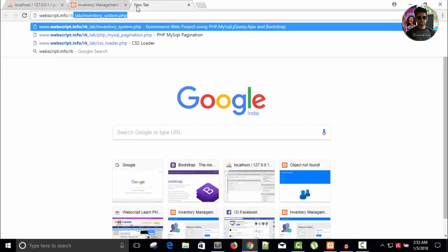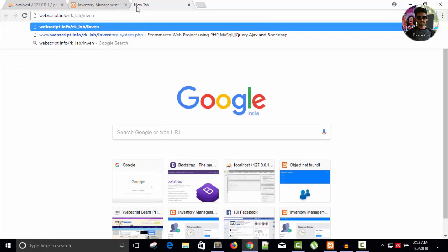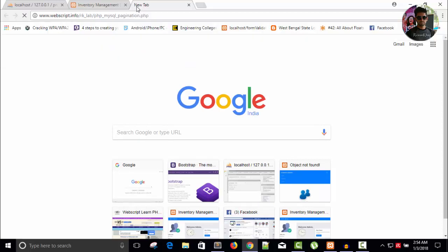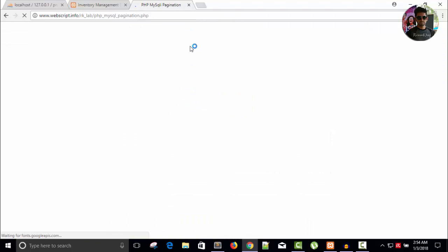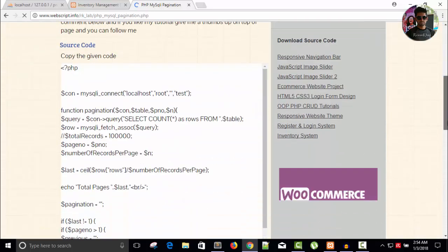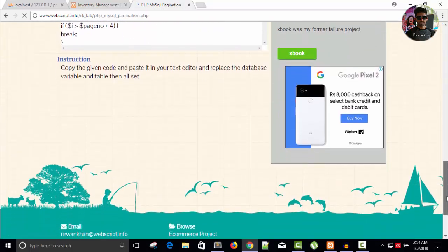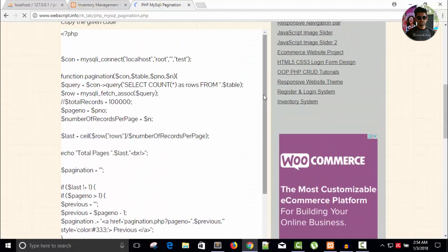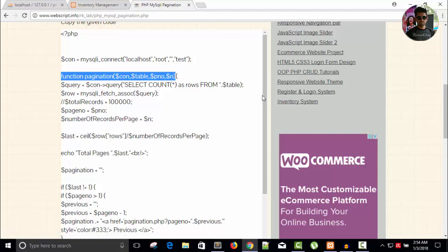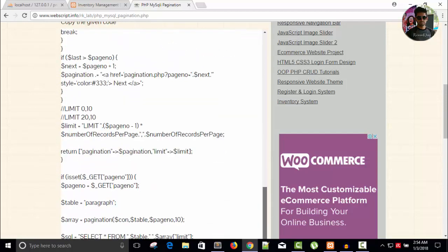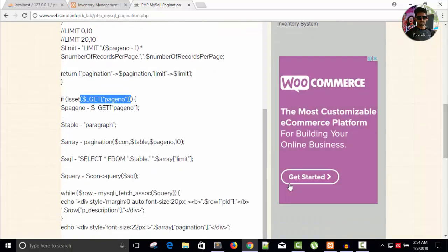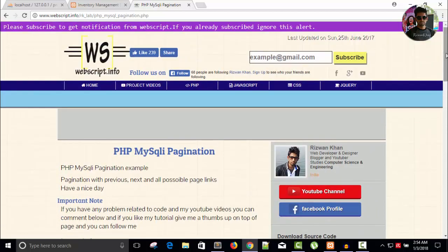You can get the code from the website webscript or info. Here you can see PHP MySQL pagination.php. I will use the same code with little changes in our script. I'm not going to write the pagination code in this video. We just need the pagination function — I don't need the other things like get-page-number because I will use jQuery, not direct PHP with MySQL.